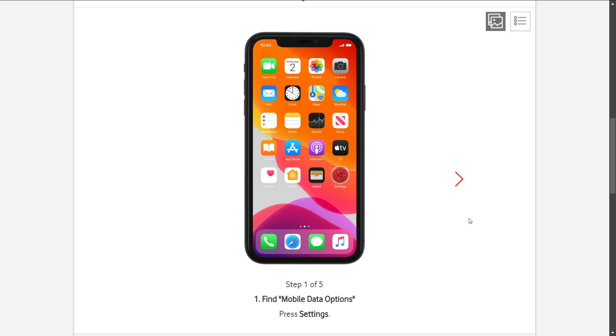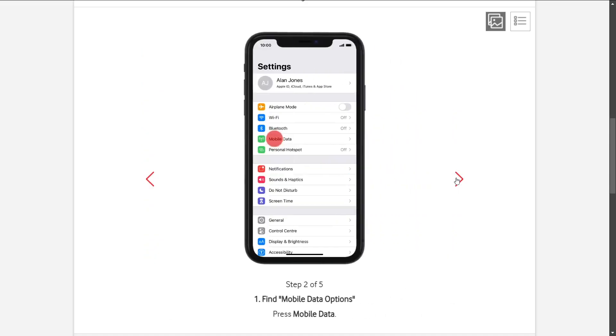First of all, you're going to search for the Settings app on your phone, then you're going to click on it.